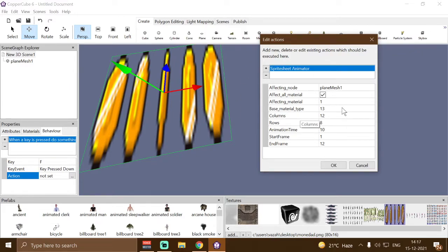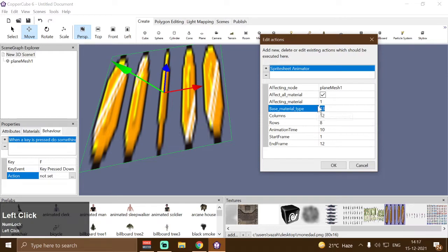Then we have base material type. For example, if you want your material or texture to be solid, transparent, transparent add, or something like that, then you can change it here. 13 is for transparent.